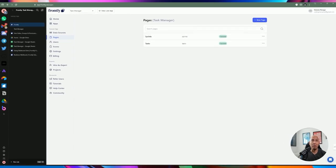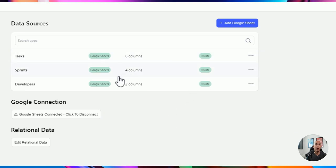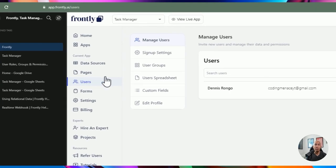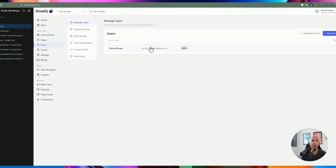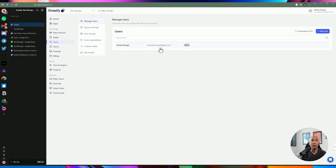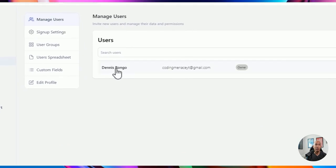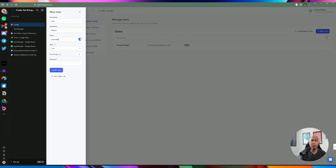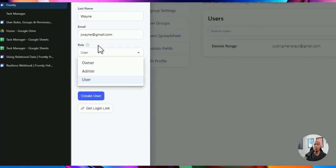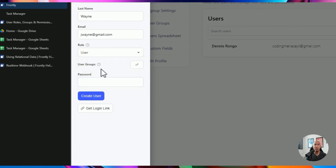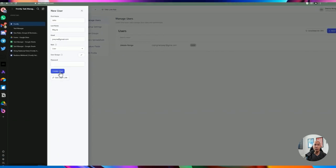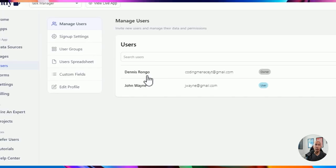Let's go back to the application level and dive deeper into what you can do here. I've already talked about sprints, managing pages, and managing data sources. You can see the different columns you have and add additional worksheets on top of current spreadsheets attached to this data source. As far as users — by default, the users will include the account owner. You can create users within this application. For example, adding John Wayne as a user and setting the role as owner, admin, or user. You can also create user groups.